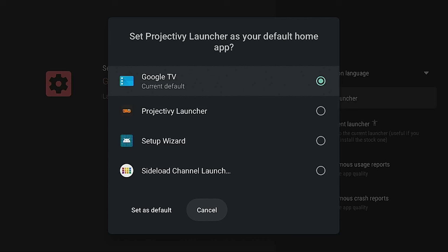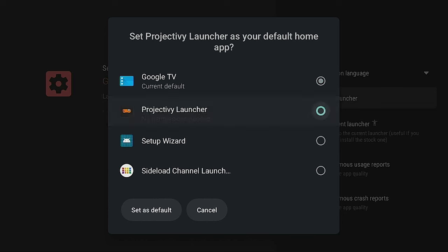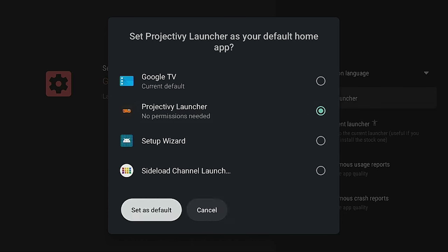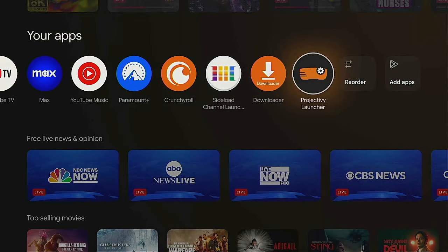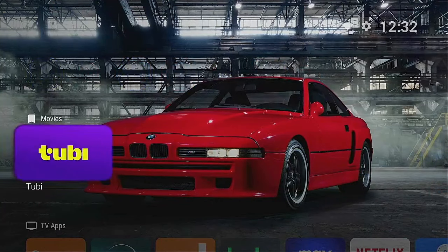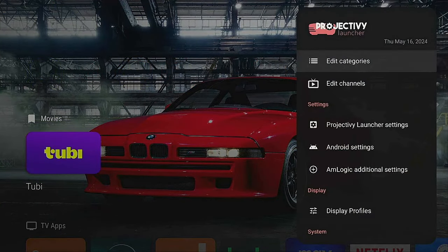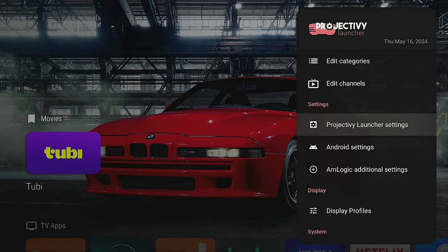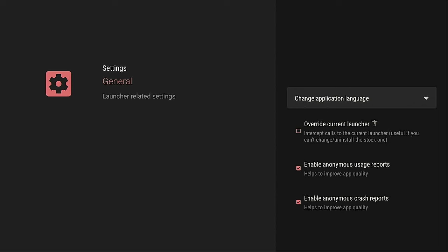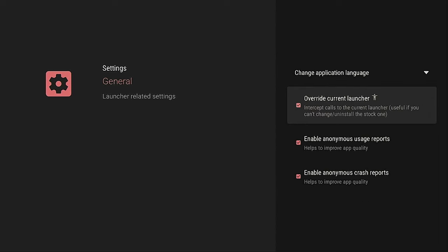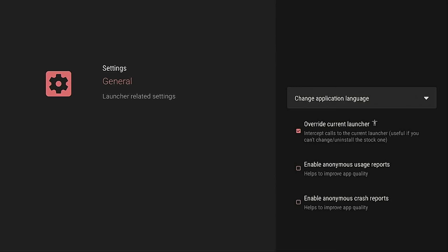Click on change default launcher. Once you do, you'll have options — either Google TV or Project Launcher. We want Project Launcher, so click on it and select set as default. You'll notice it kicks you right back out to the Google launcher. Go back into the launcher, go back up to the gear, click on it, come down to Project Launcher, click on it, and this time go ahead and click on general, then click on override.